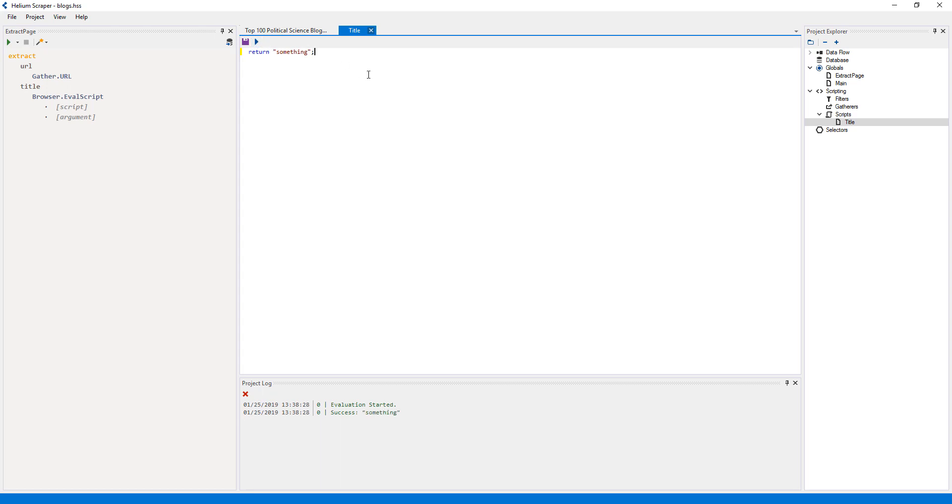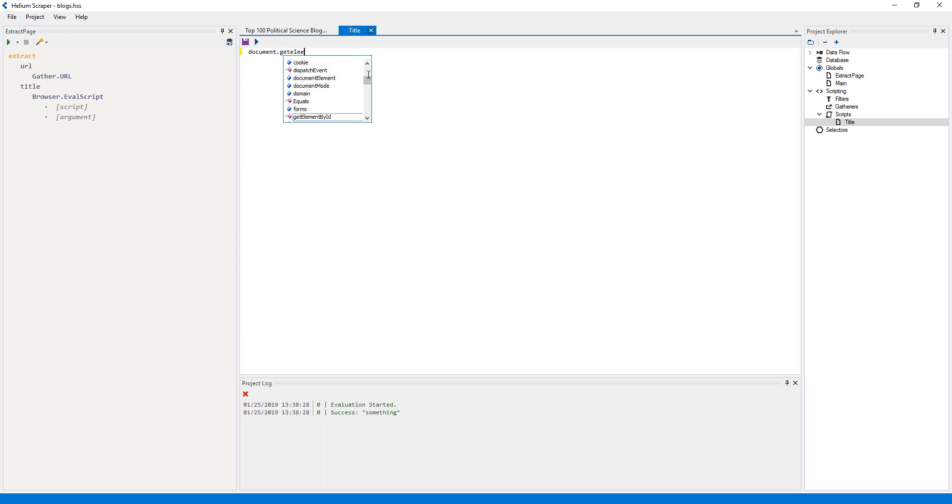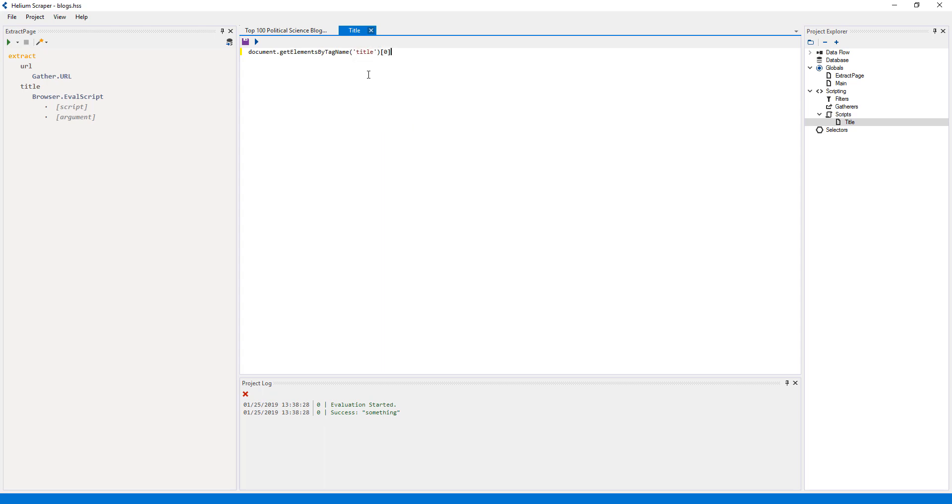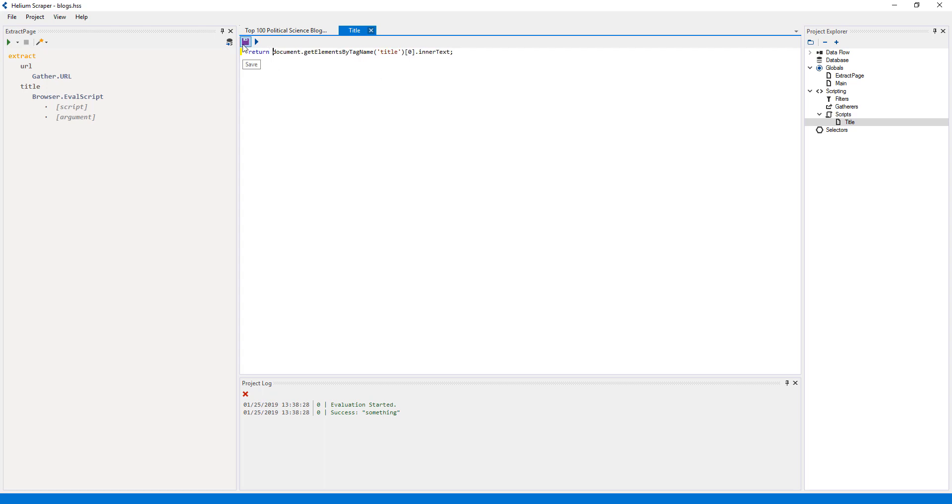To get the title element, all I need to do is use the document get elements by tag name JavaScript function and get the first element. And to get the actual title, I'll get the inner text property of the title element. Since a script represents the body of a JavaScript function that is called by the action, I'll return the inner text of the title, and press save.